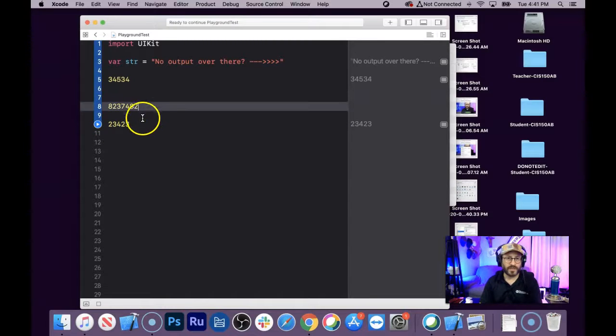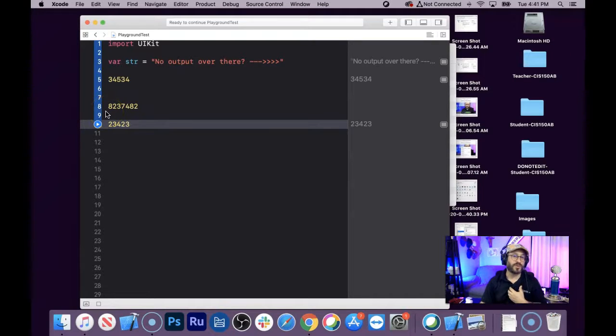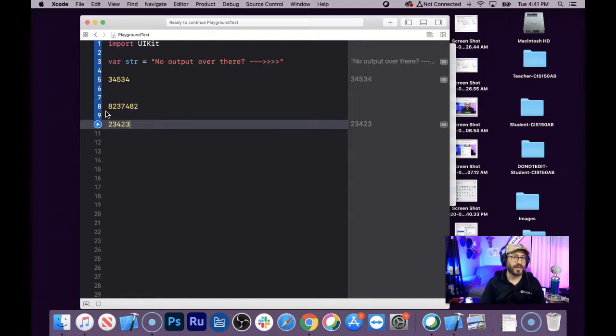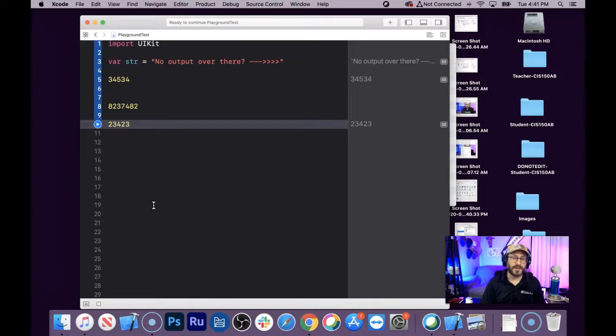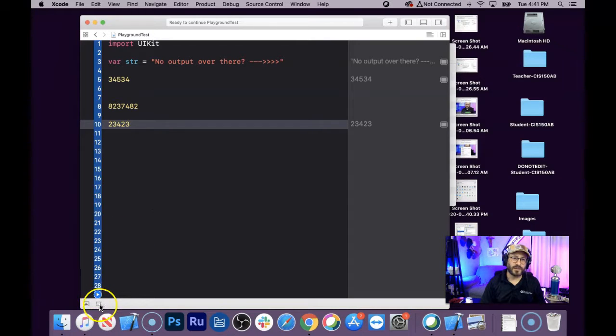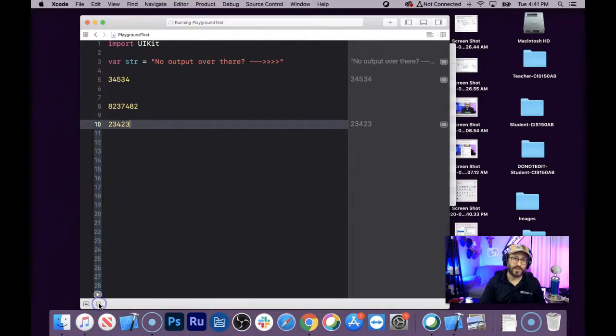Now, it used to be that Playground would just automatically execute on my computer, and I'm sure there's a setting somewhere, and I found the setting, and it's really kind of weird and quirky and hidden. It's down here, this little stop the square button is like a stop button, and normally you just click that, and it'll stop and start your Playground, right?